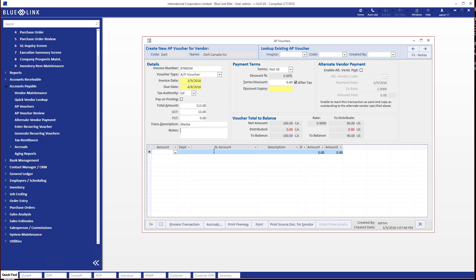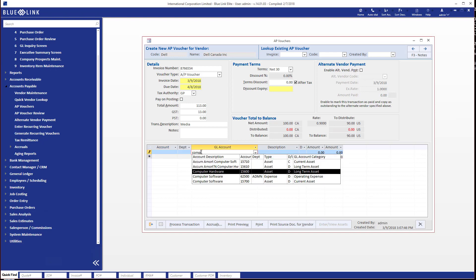So we're going to go ahead in the bottom here and we're going to allocate it, and once again we'll distribute this over two or three different lines. So let's go ahead and let's start typing into the general ledger account description and we're going to take the computer software expense.